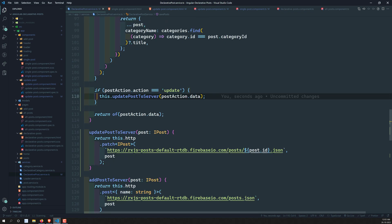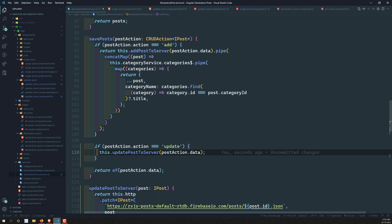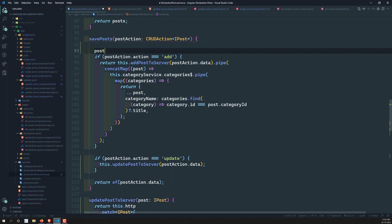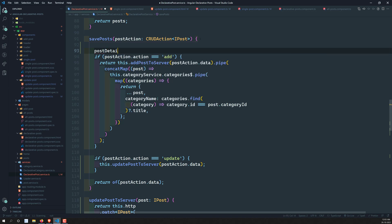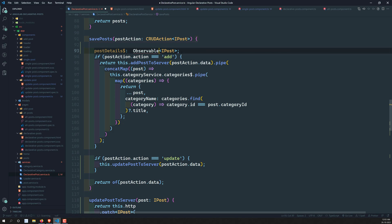The update response from the server won't include the category name, so we'd need to concatMap with the category service again. Instead, let's declare a postDetails$ variable of type Observable<IPost>. Let's import Observable to use this type properly.